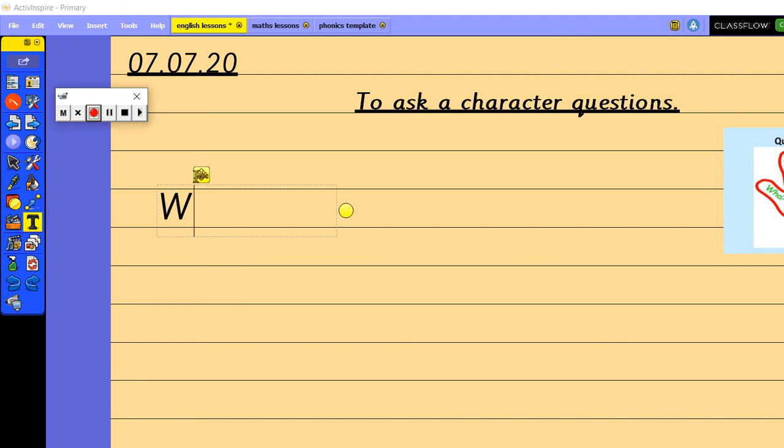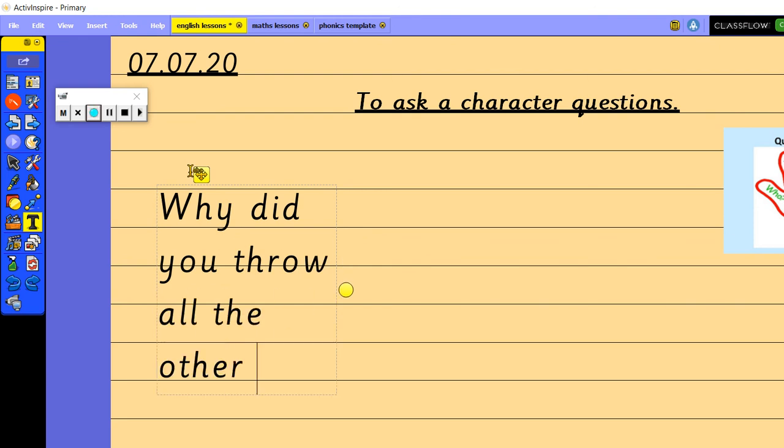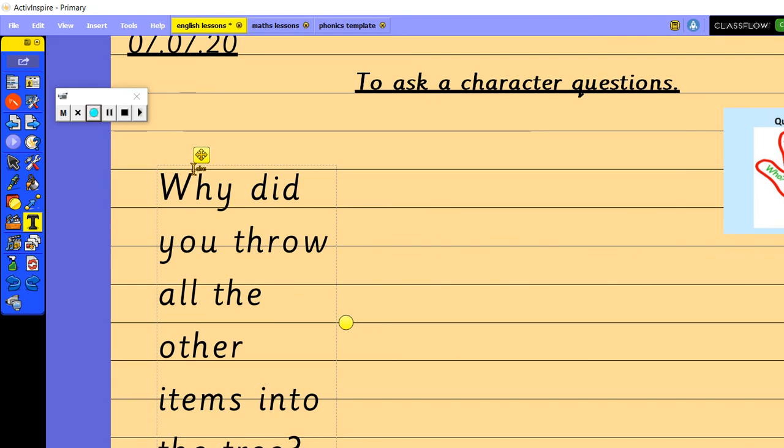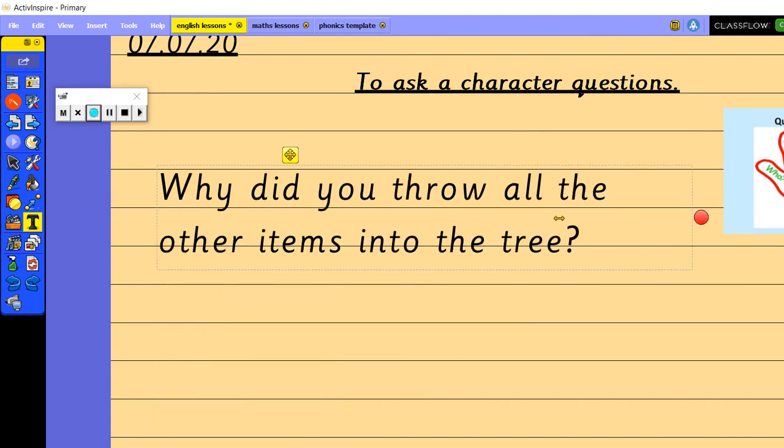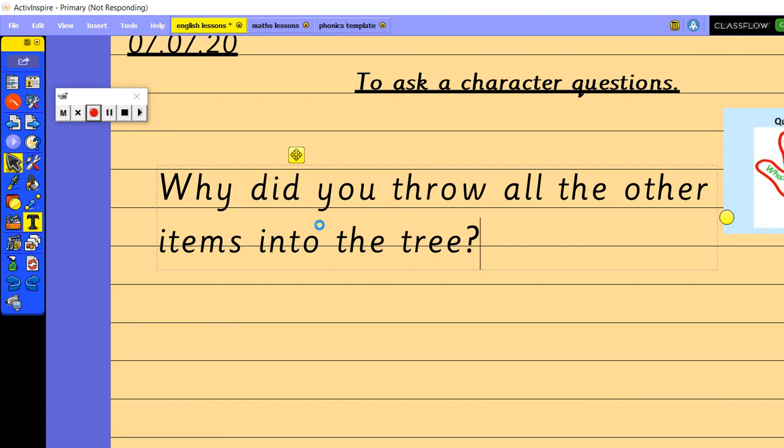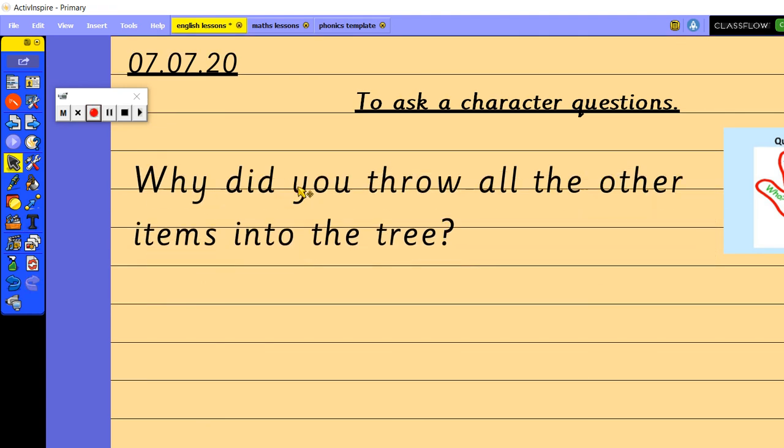So I'm going to ask Floyd why did you throw all the other items into the tree because that would be a really good question, it's quite an open question for Floyd to have to think about well why did I do that, why did I decide to throw all the other items up into the tree.